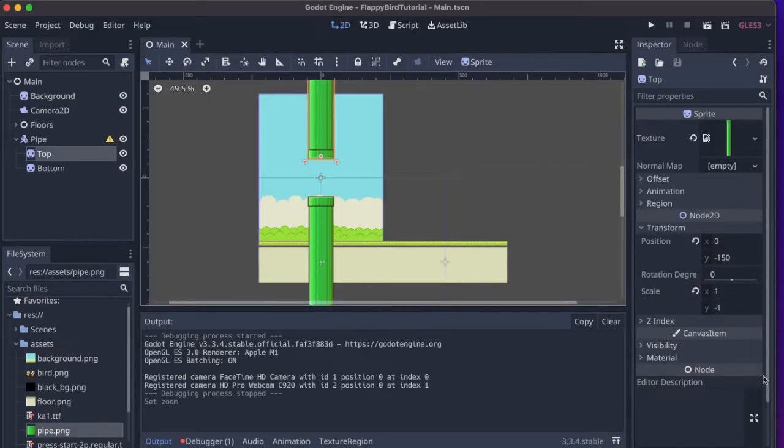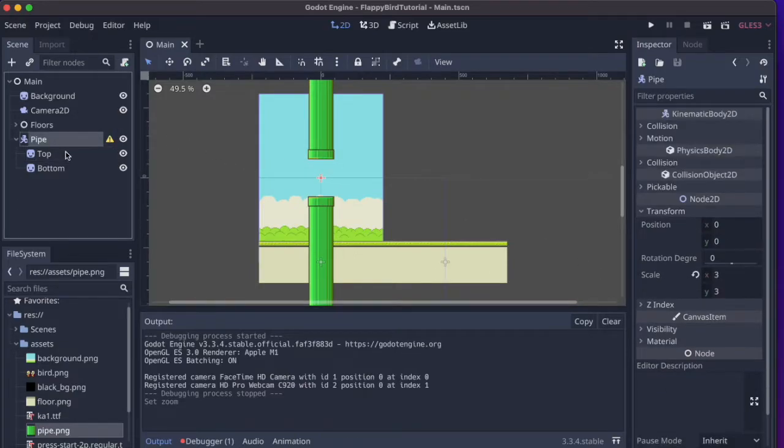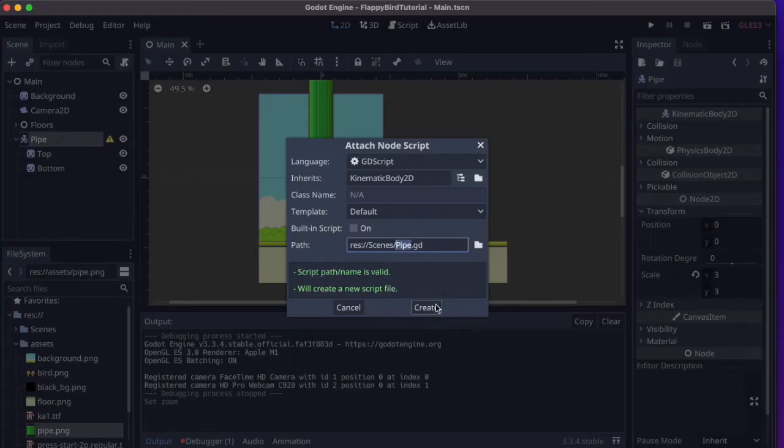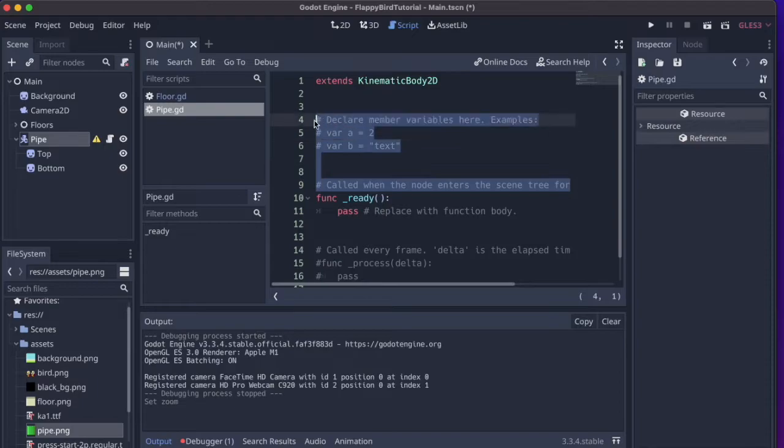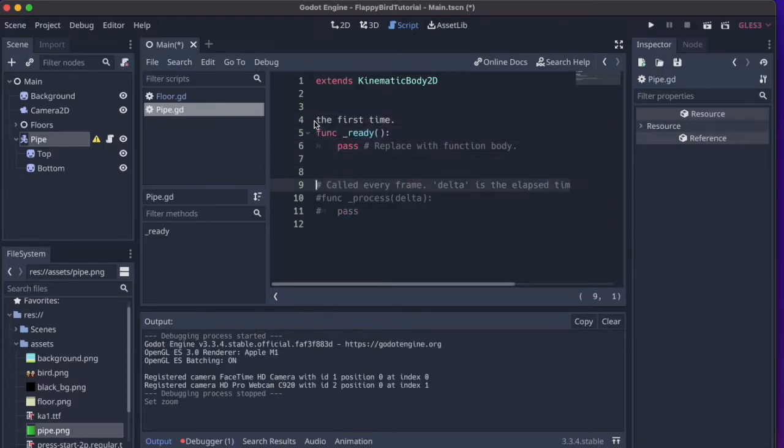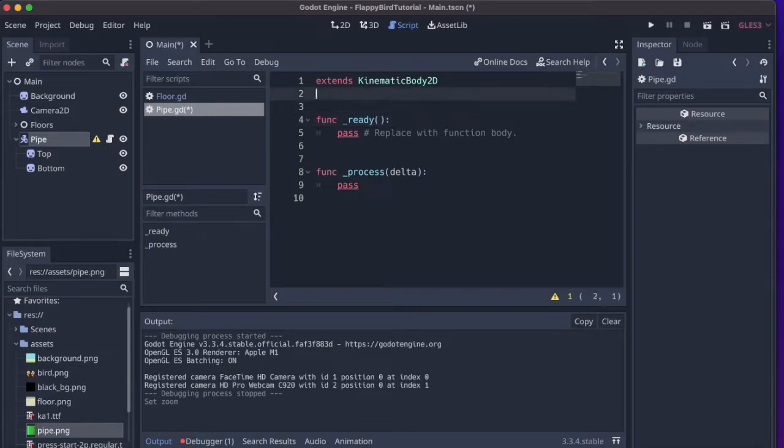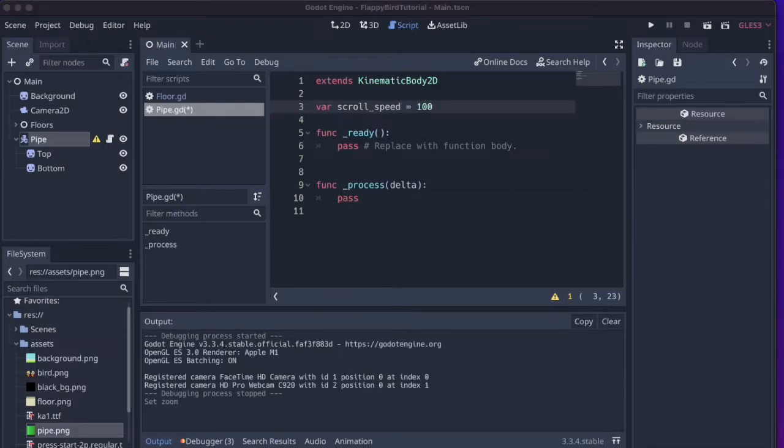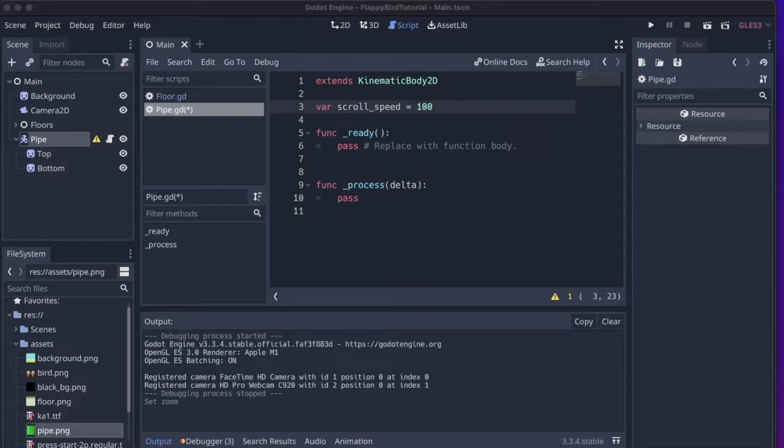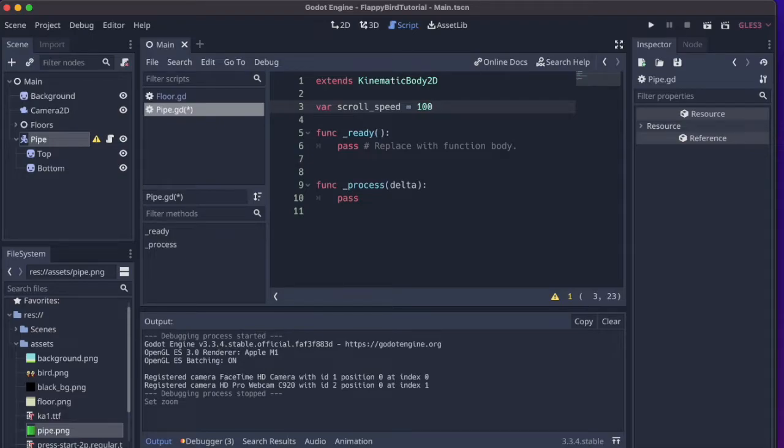To make the pipe scroll, we basically need to do the same thing that we did to the ground. So we'll add a script here. And we'll remove all the comments here because we don't need them. And we'll add the scroll speed variable here with the same value as for the ground. Now we could do the same thing as we did before with the ground and just subtract the scroll speed times the delta from the global position dot x. And if you want to do that, feel free to go ahead. It will work just fine. But I will use another alternative now that we will also use in the next video when we add the bird. And that is to use a movement vector and a function that is built into the kinematic body 2d node, the move and slide function.